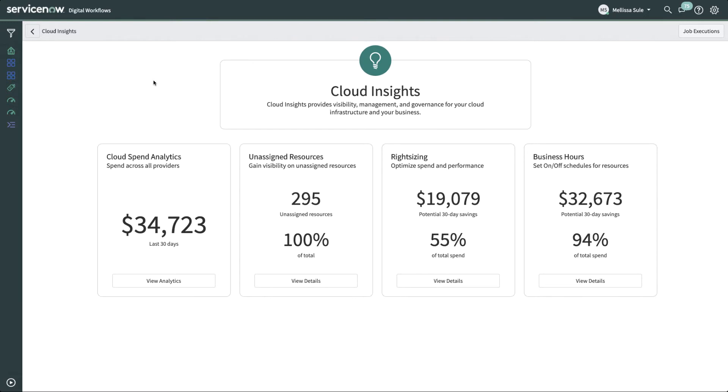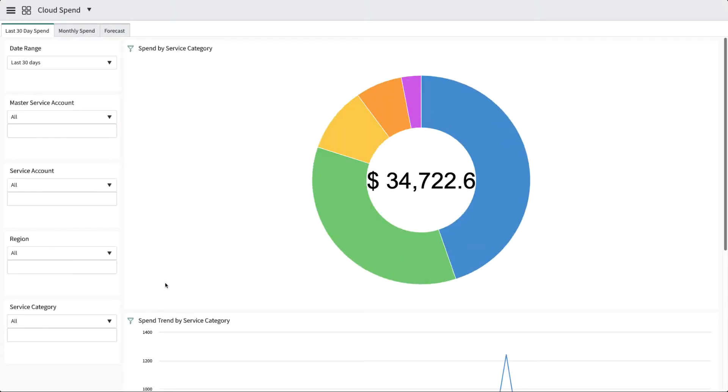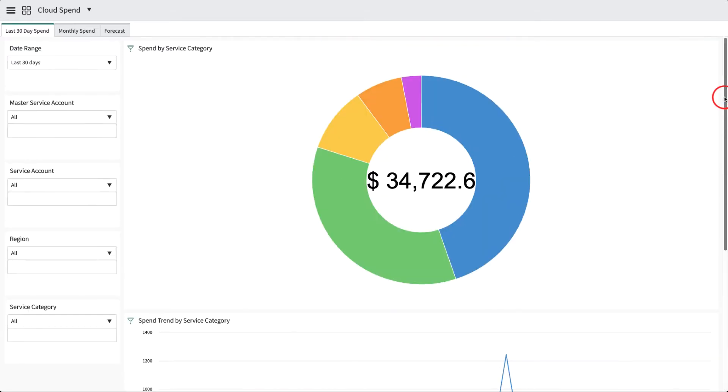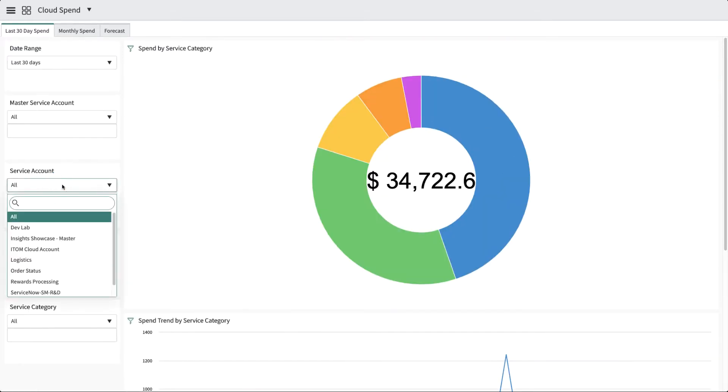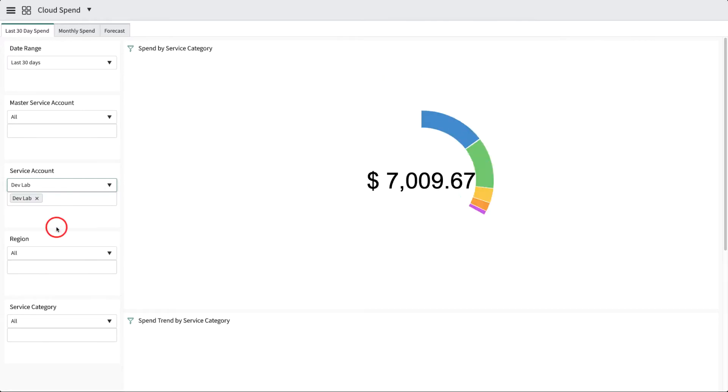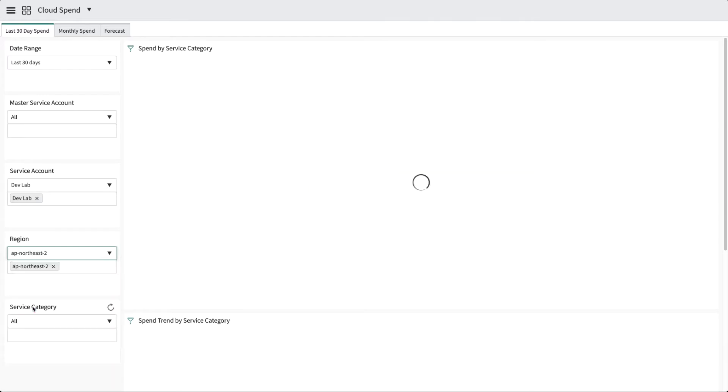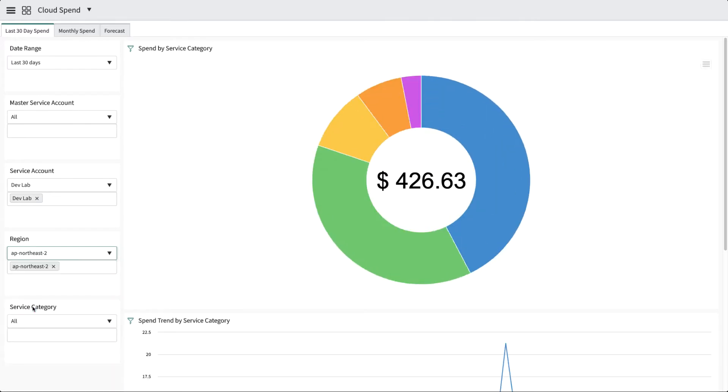Let's drill down in the Cost Spend Analytics dashboard, starting with View Analytics on the Cloud Analytics widget. The Overview tab is great for showcasing trends in overall spend for the last 30 days. We can use the filters on the left to slice and dice the data. For instance, we can see how much a service account in a certain region has been spending. The entire list of AWS services and the categories they map to is available in our documentation.